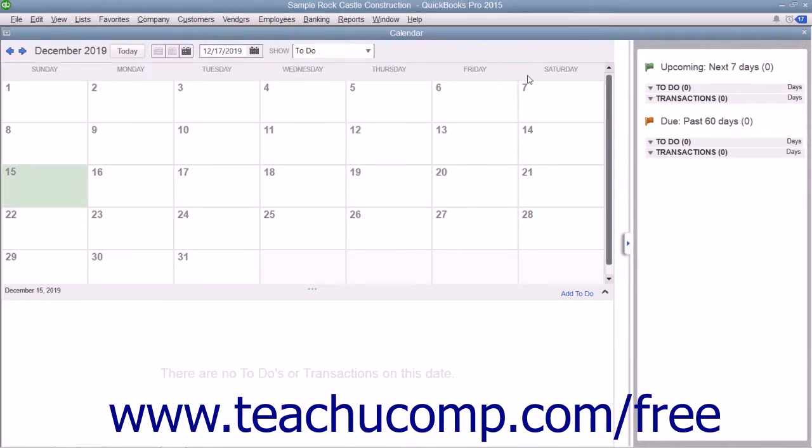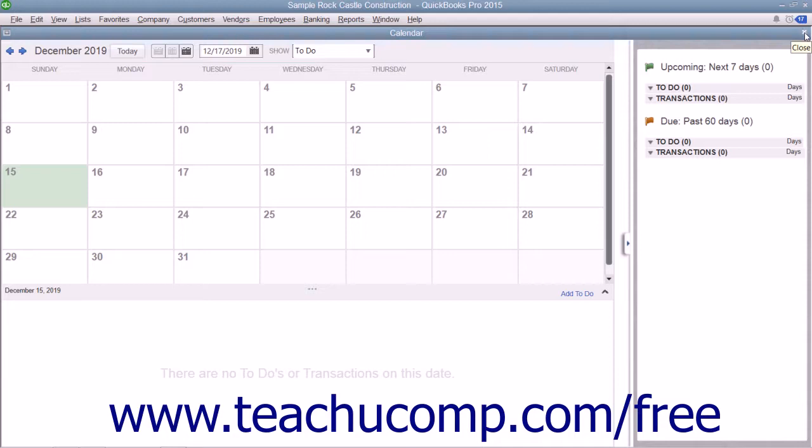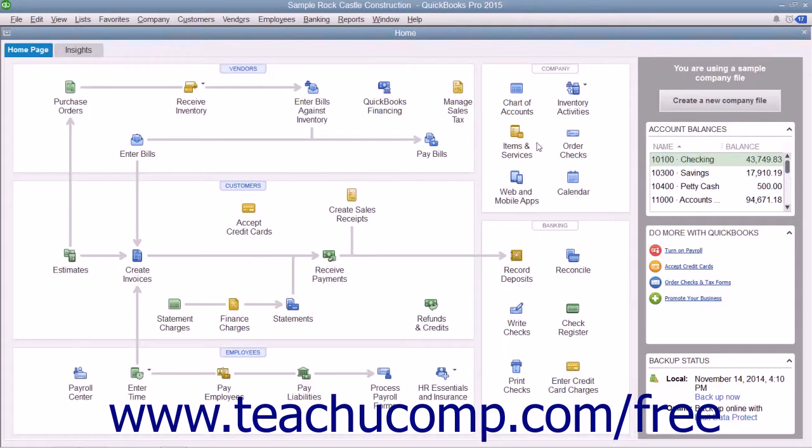When finished viewing the calendar window, you can close it by clicking the small x in the upper right corner of the window or by pressing the Escape key on your keyboard.